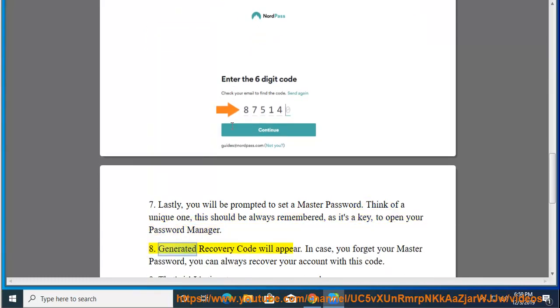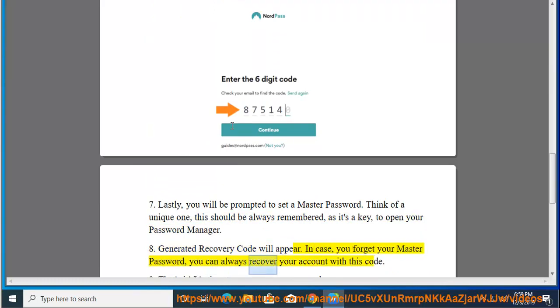Step 8: Generated recovery code will appear. In case you forget your master password, you can always recover your account with this code.